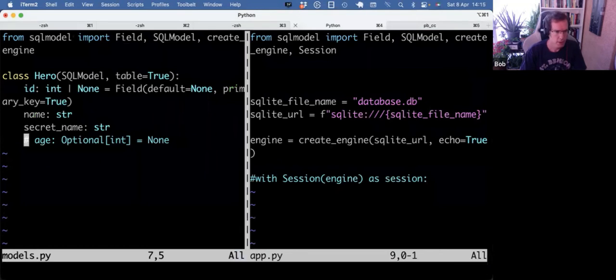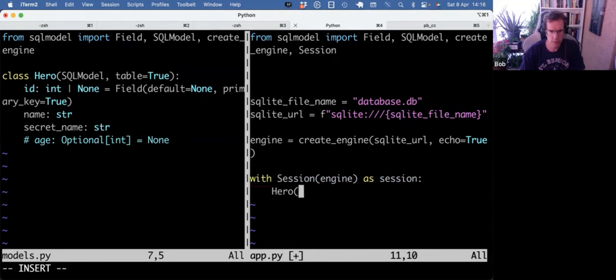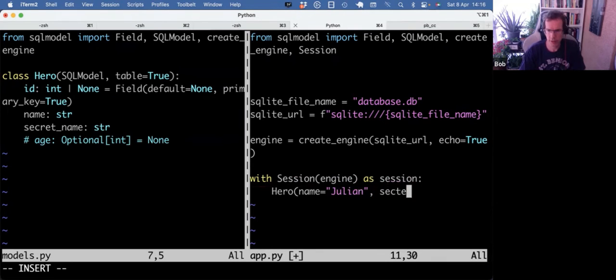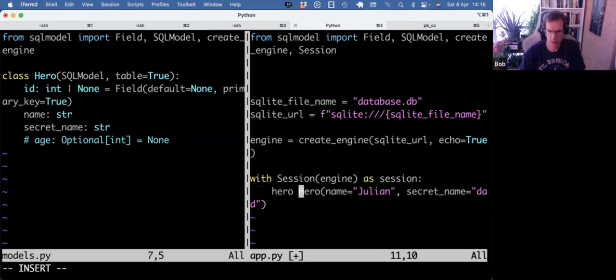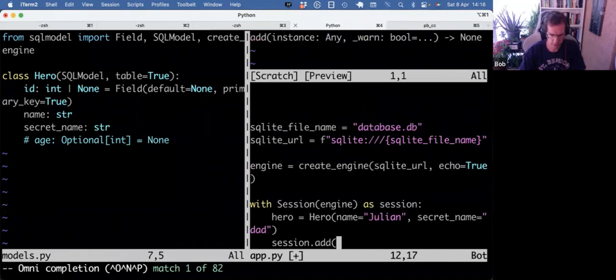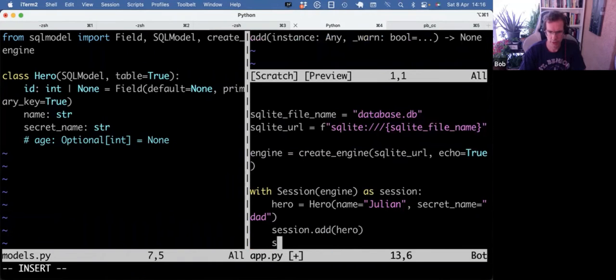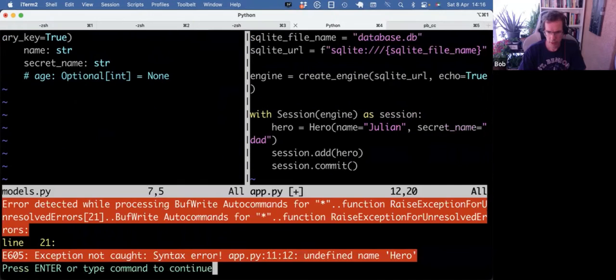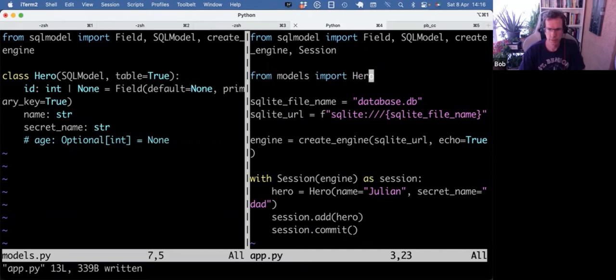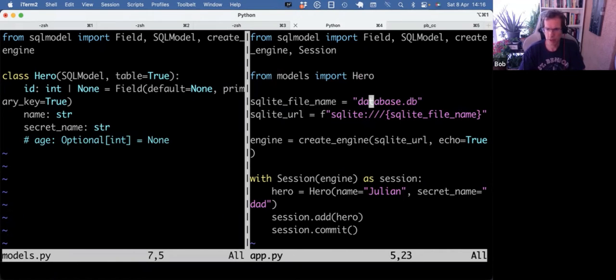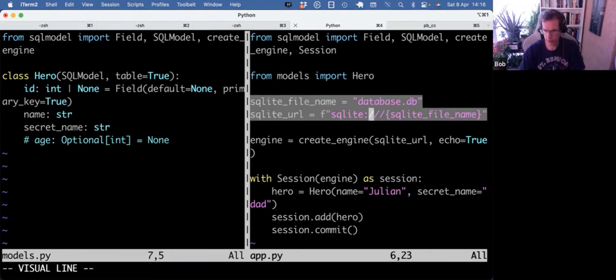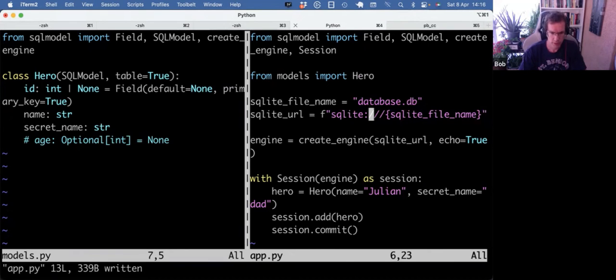I think one, two more things. We could verify if we can work with this model. So we can do hero, name equals Julian, secret name, session add hero, session commit. And I need to import that. Notice here I'm still using the SQLite database. That's fine for now. If you want to work with the same database, you would have to do that decouple step I did before.